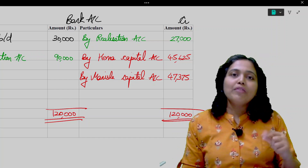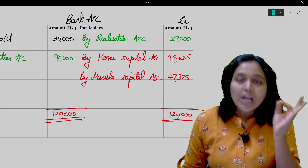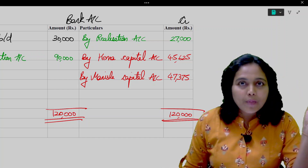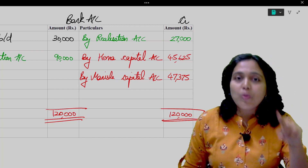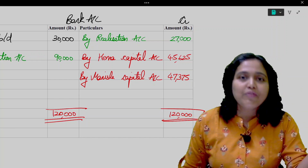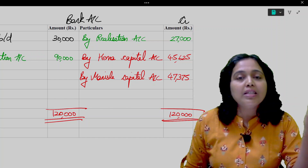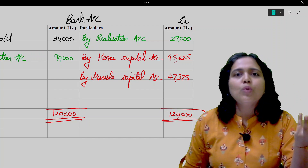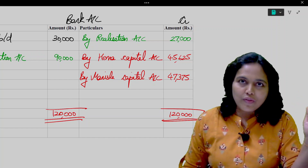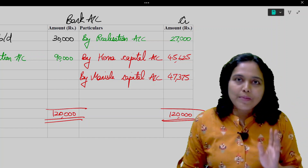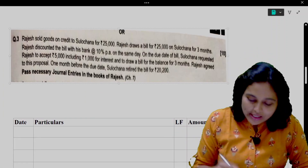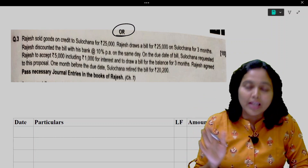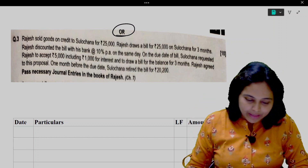Now let us move to solving Part B — Bills of Exchange. If you have already solved Part A, you don't need to solve Bills of Exchange in the question paper. But I advise you to go through the entire solution for revision. In the question paper you can decide which one to solve. Now let us move to Part B.